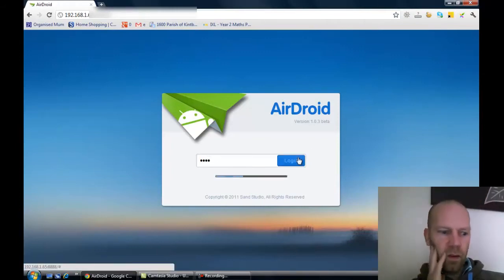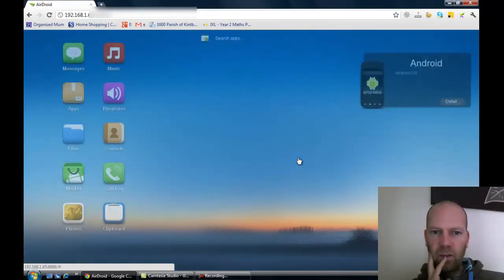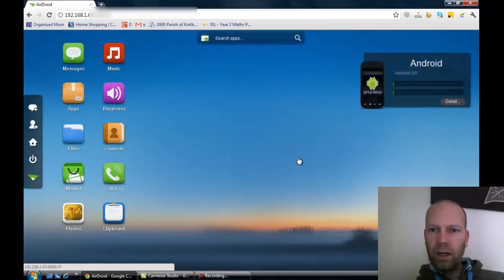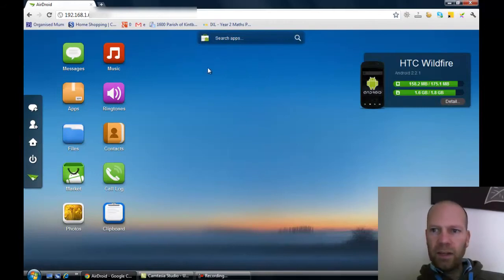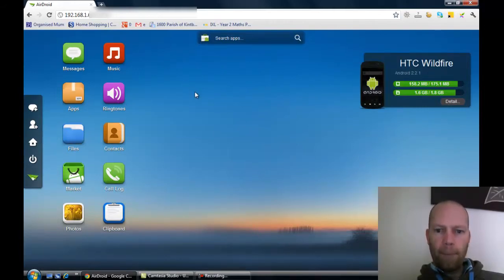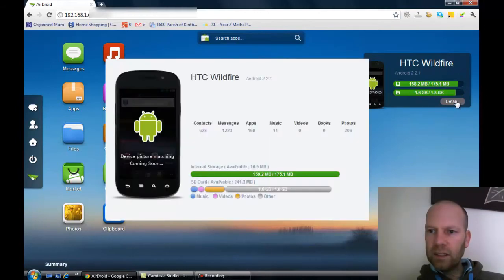and then, hopefully, voila! Here we are, here on the desktop, as you can see. Your Android - there's the details, tells you how much space you've got. Click on details.